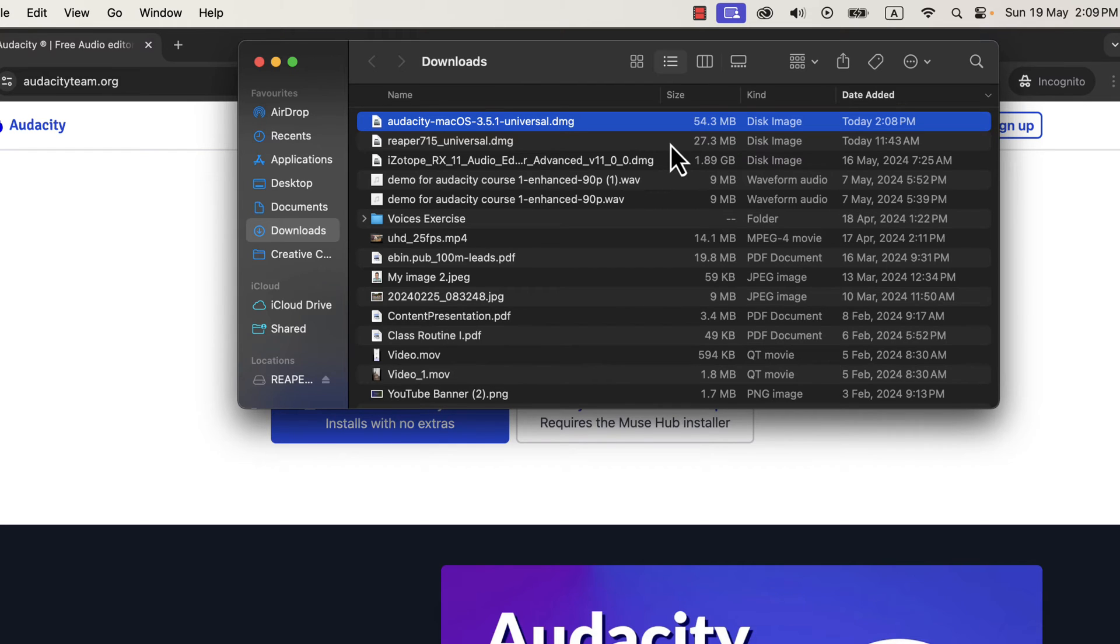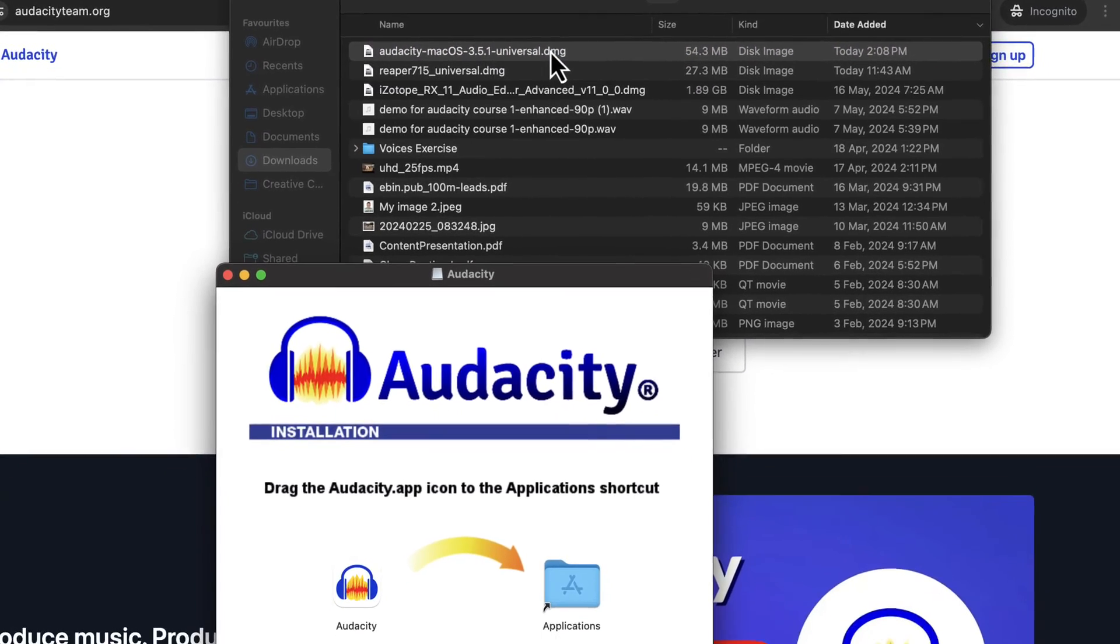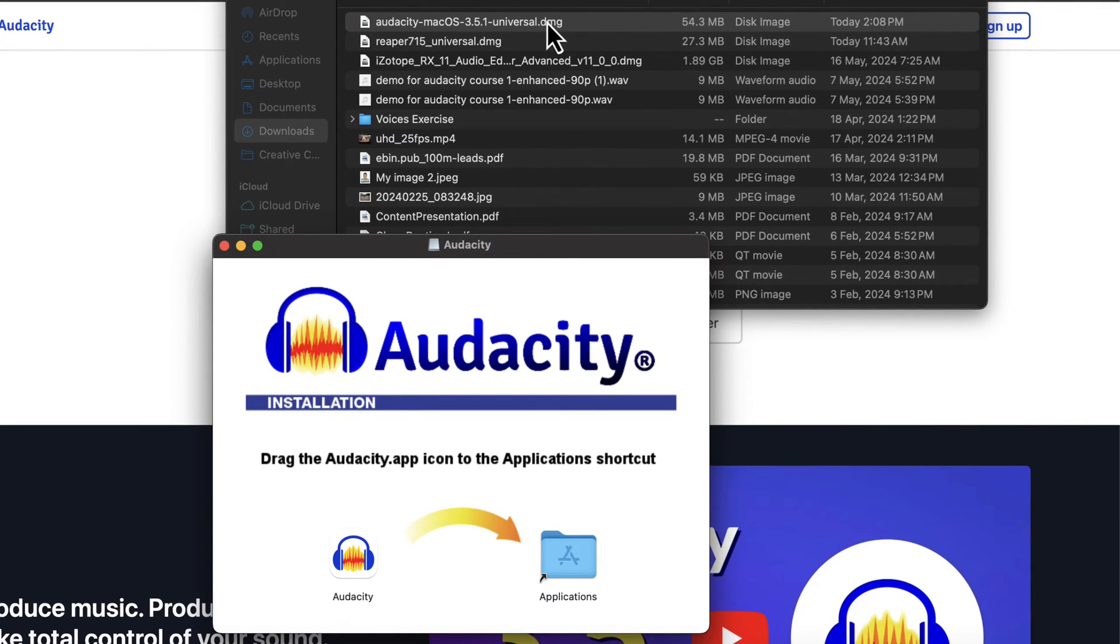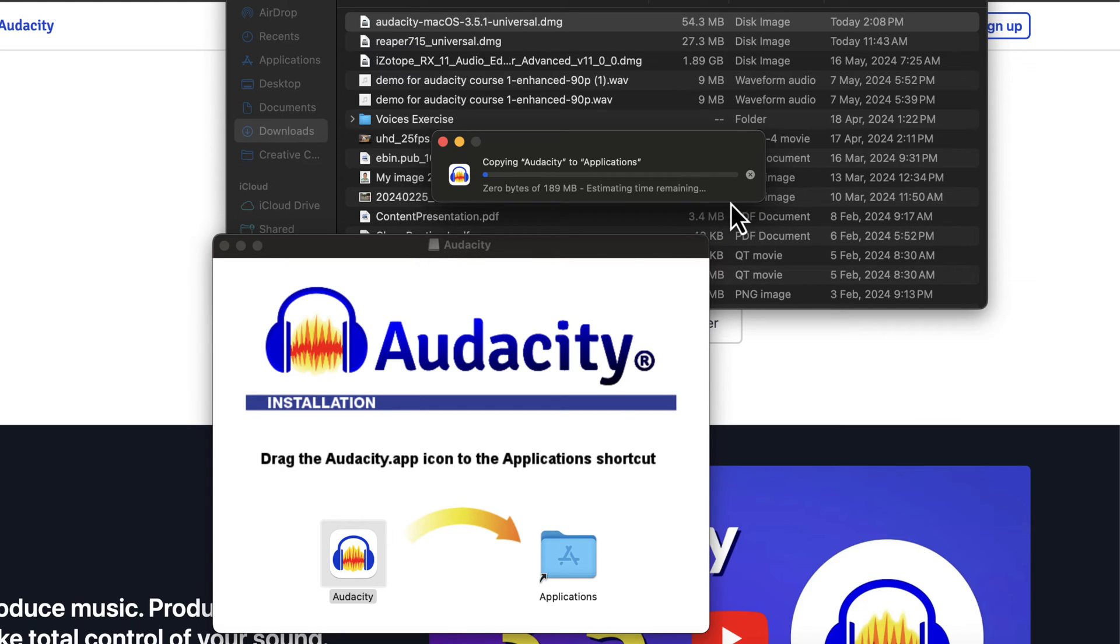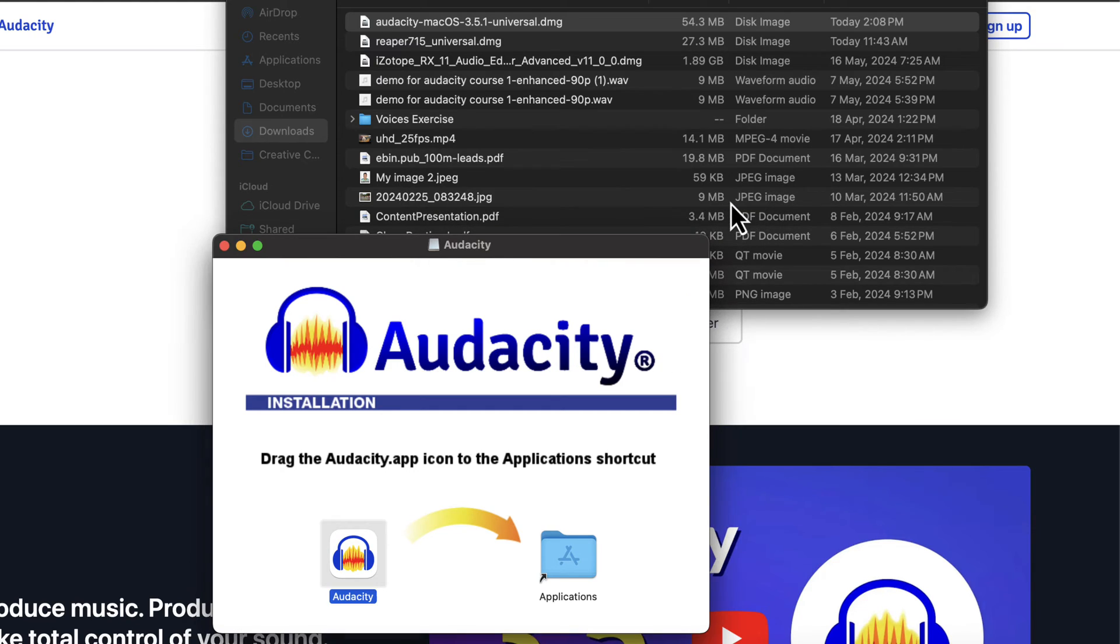You can see my Audacity DMG file at the top. Double-click it, and this pop-up window will appear. Drag the Audacity icon to the Applications folder. I already had Audacity installed, so it is asking to replace. I will replace it. If you are installing Audacity for the first time, you will not see this message.